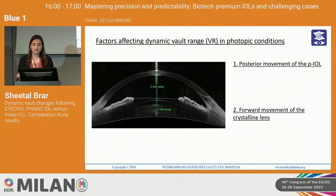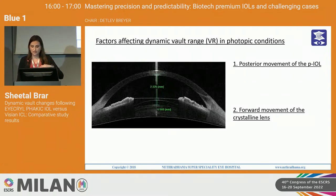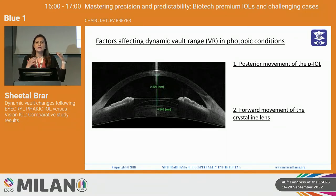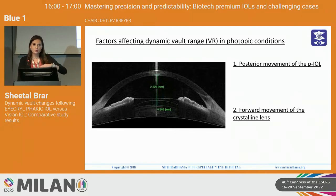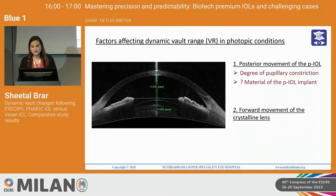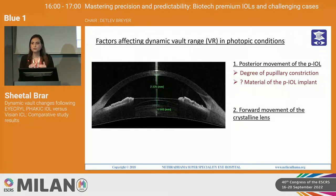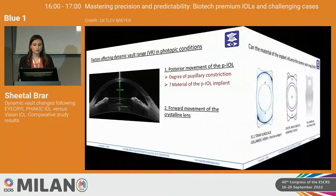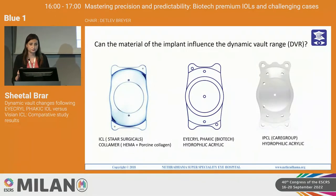When we say dynamic vault changes, there are two main factors that come into play. The first factor is the posterior movement of the implant and the second is the forward movement of the crystalline lens. Whenever the pupil constricts, both things can happen — the implant can go down and the crystalline lens can also come forward. The first factor depends upon the degree of pupillary constriction as well as the material of the implant, and this is what we wanted to study through our research.